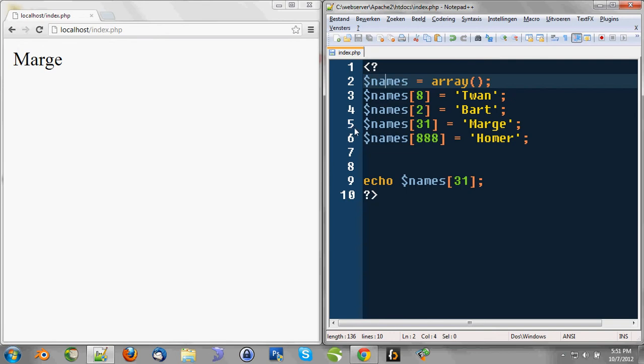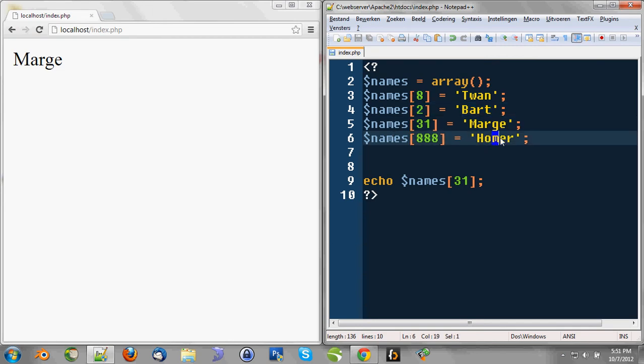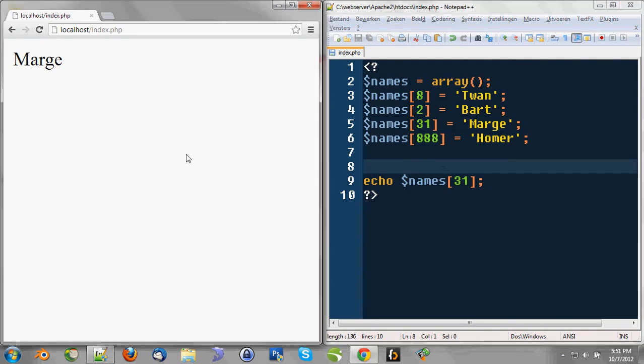A string value Twan, which is going to be located in the 8th position of this array. And that's what we also did for Bart, Marge, and Homer, where Marge is on the 31st position, which is kind of a weird position.